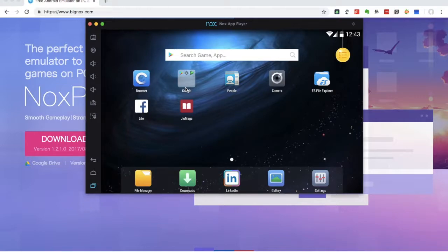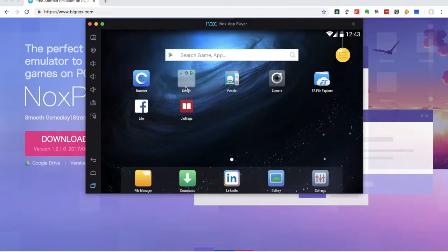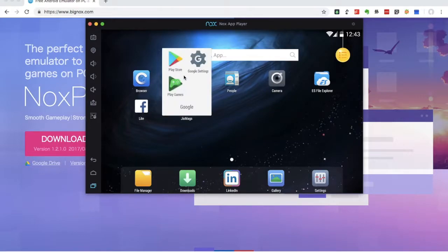How do we install the Geo Magazine? We will open it in the Play Store.